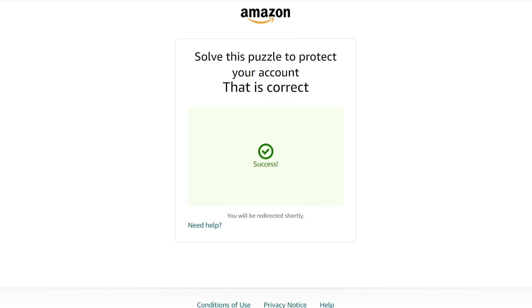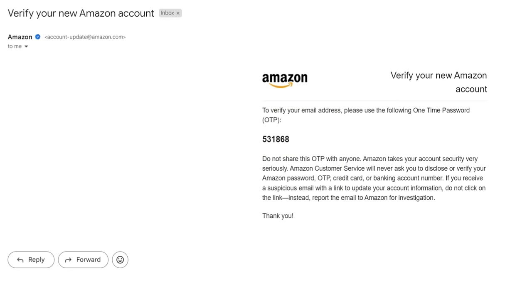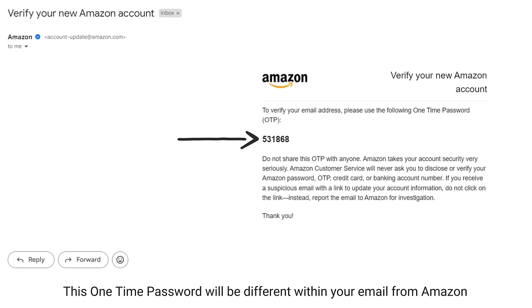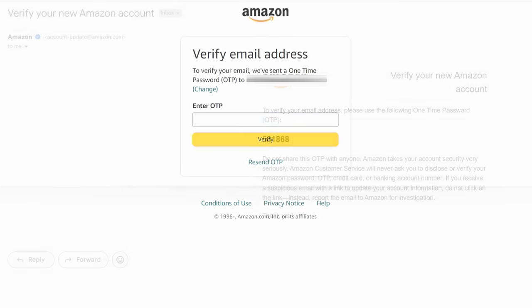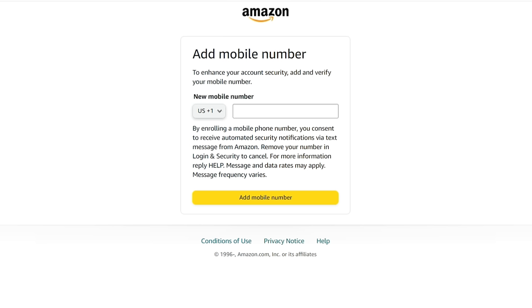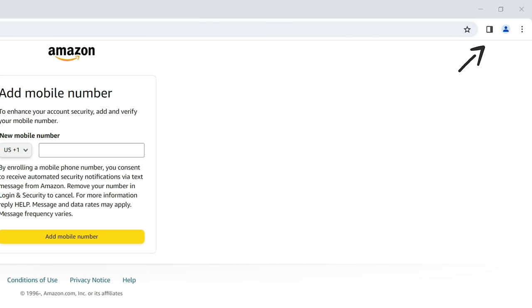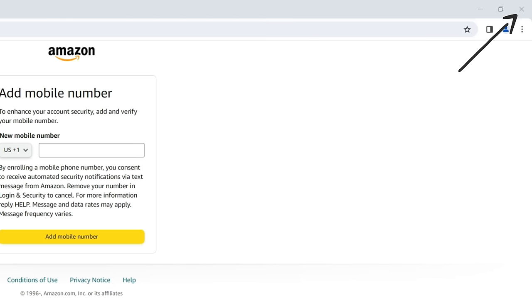A one-time password will be sent to your email address. Keep the incognito window open and check your emails for the one-time password from Amazon. Enter the password on the Amazon website and click the yellow verify button. You will then be asked to add a mobile number. As you may have already linked your mobile number to your old Amazon account, you shouldn't add it to this new account. Click the X button in the window's top right corner to exit the Amazon website.